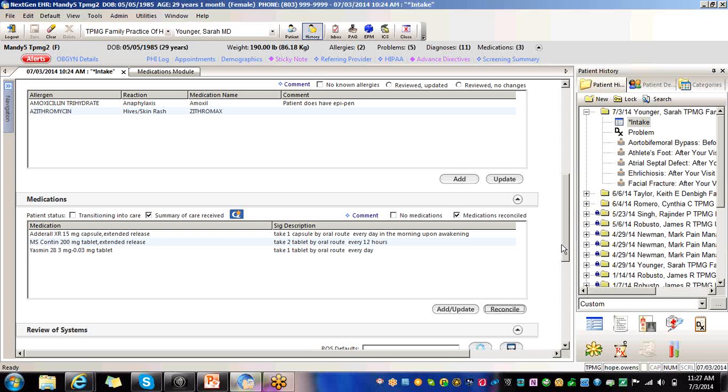And that concludes this training video on the Medication Reconciliation and Meaningful Use Stage 2, Core Objective 14. If you have any questions, please feel free to email the Help Desk. Thank you so much for watching.